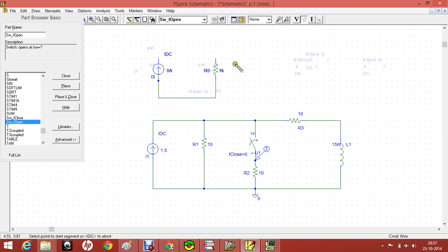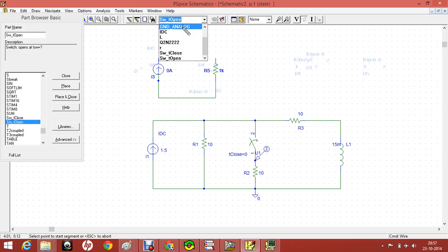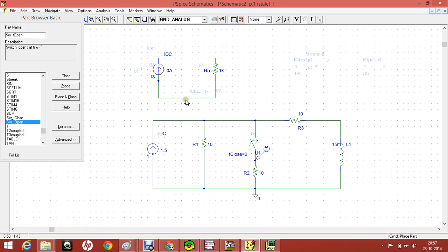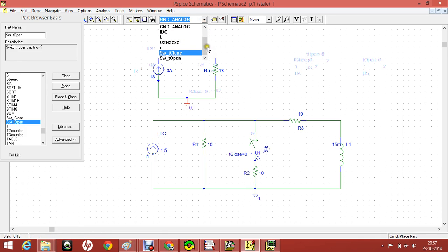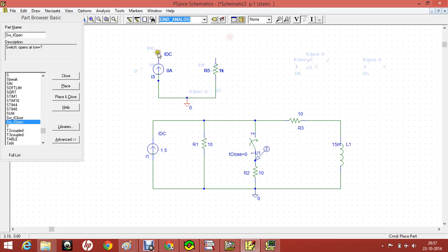And also we want the ground. For any circuit we want a ground, so just place here. I have already used ground so it came in this drop-down list. So that's how I have done.